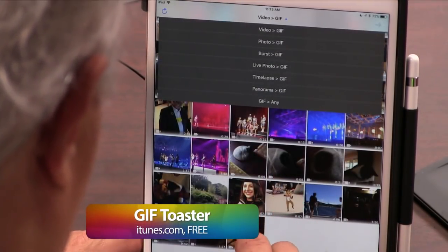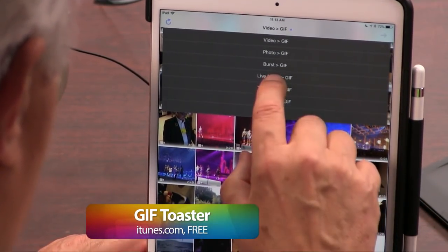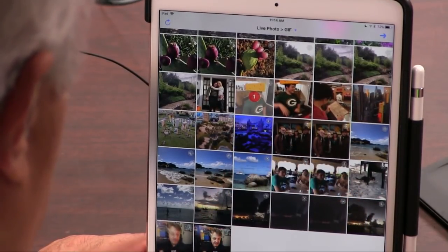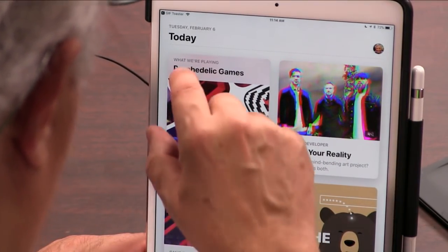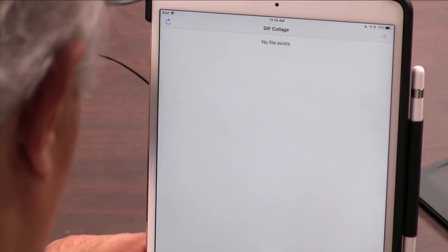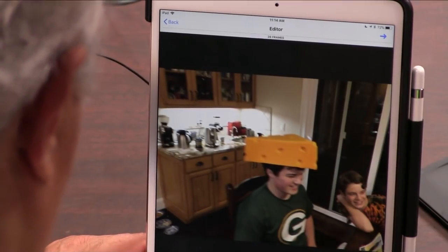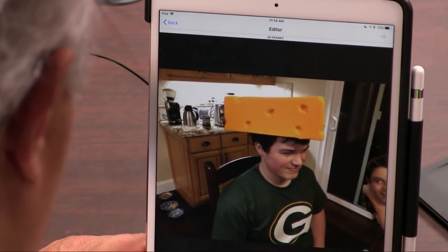It's called GIF Toaster. Most of these are free — there's only one that costs money. What it's going to do is take one of Apple's live photos and turn it into a GIF. So here's a live photo of Michael in a cheese head. I'm going to make a GIF out of that. Let's preview it — 30 frames. It's now an animated GIF.